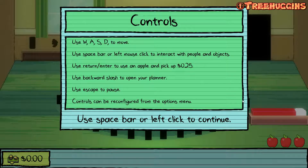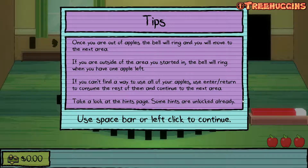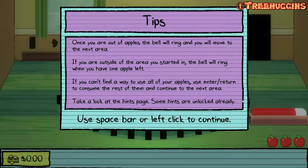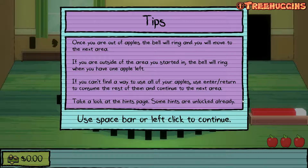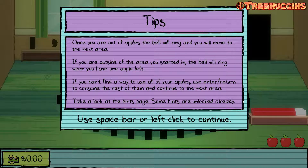Tips: once you are all out of apples, the bell will ring and you will have to move to the next area. If you are outside of the area you started in, the bell will ring when you have one apple left. If you can't find a way to use all your apples, use enter to consume the rest of them and continue to the next area.